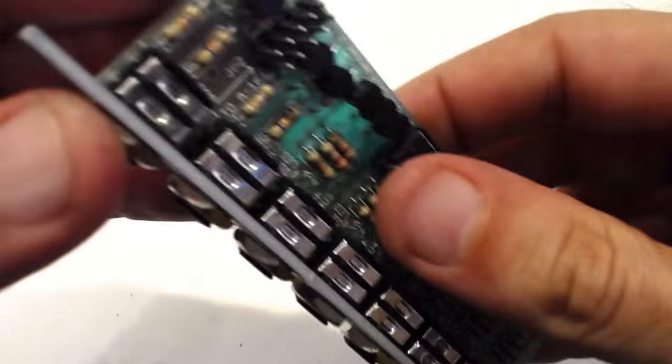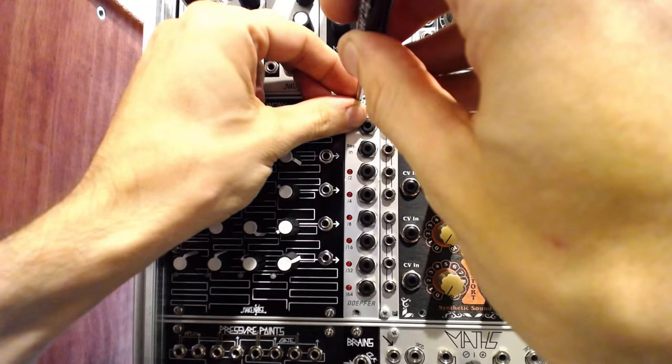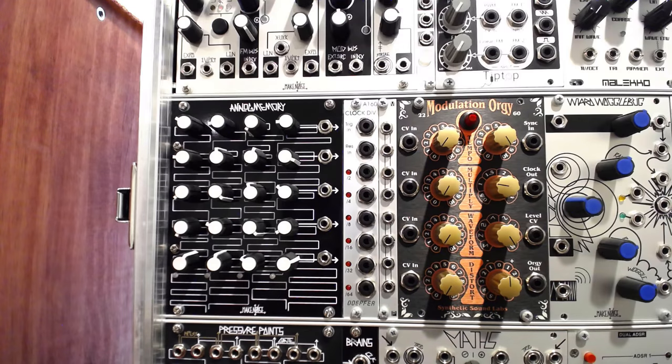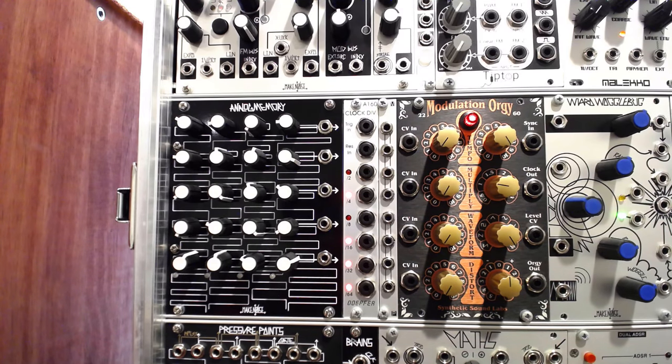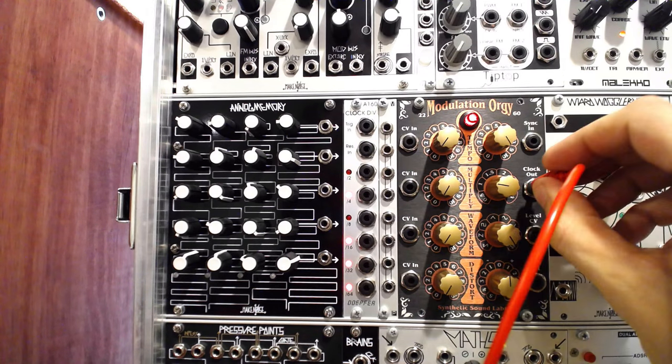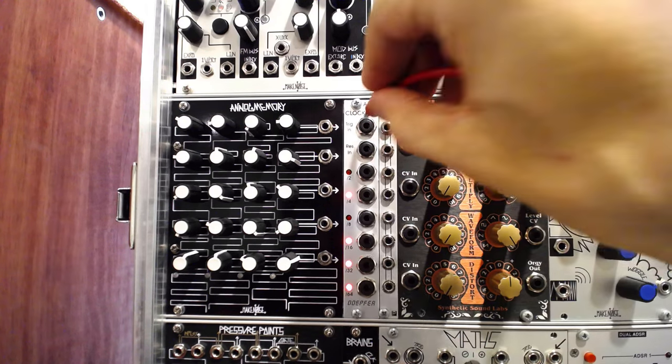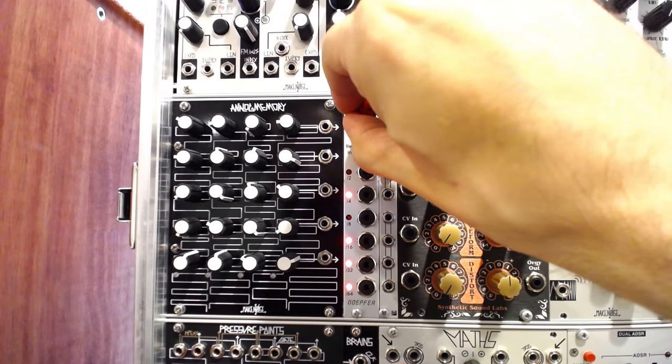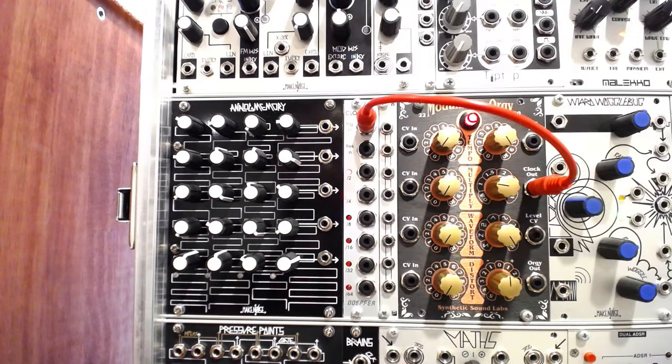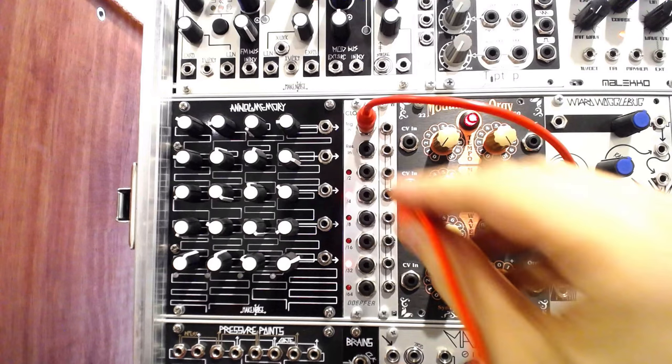Upon returning the module to the case, we were amazed to see that the previously malfunctioning LEDs were illuminated. Testing each division output, they all operated correctly. High-fives went around, and a module was brought back to life.